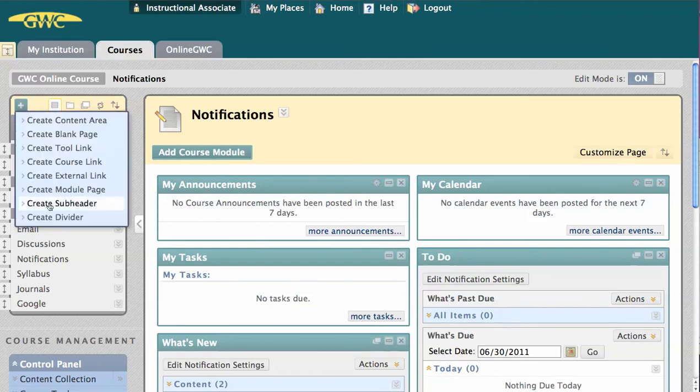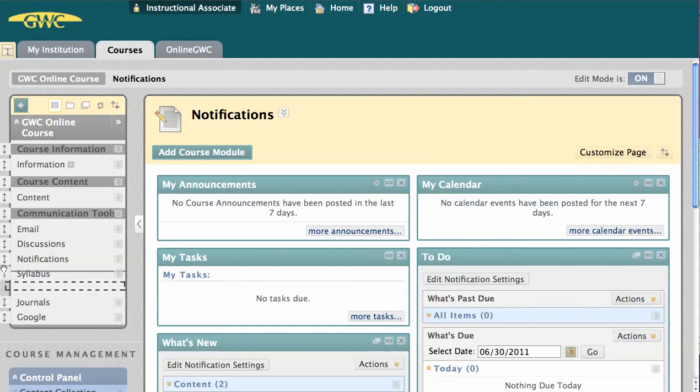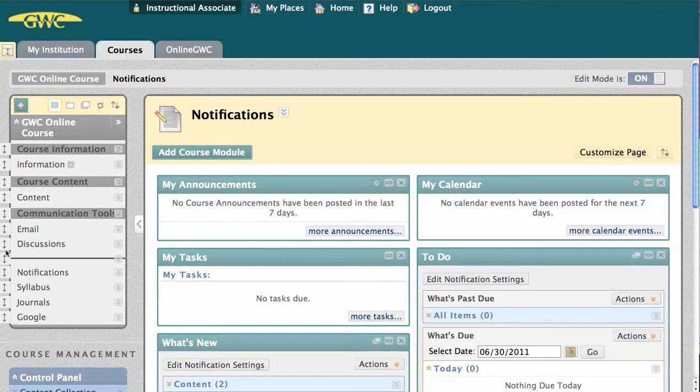Lastly, Create Divider is another organizational tool. It provides a simple, solid line, which you can place between items on your course menu. Sometimes it isn't easy to classify all your links with subheaders, but dividers provide organization and structure quickly and easily.